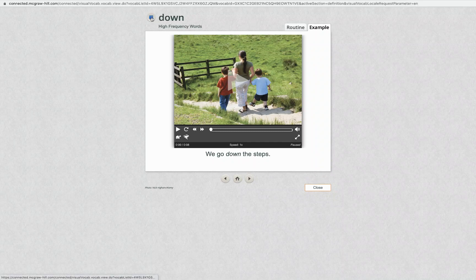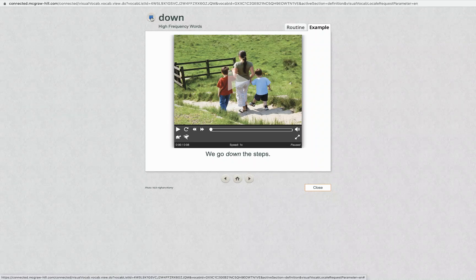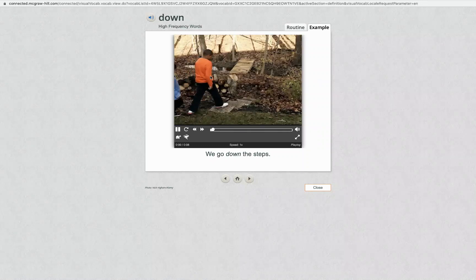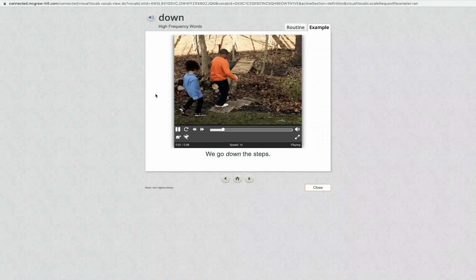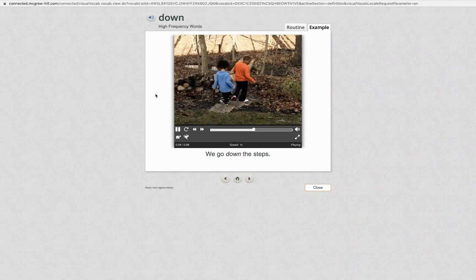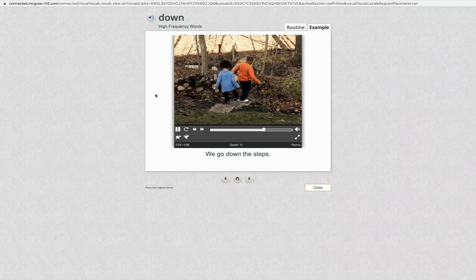Down. We go down the steps. Down. This is the word down. Say it with me. Down.